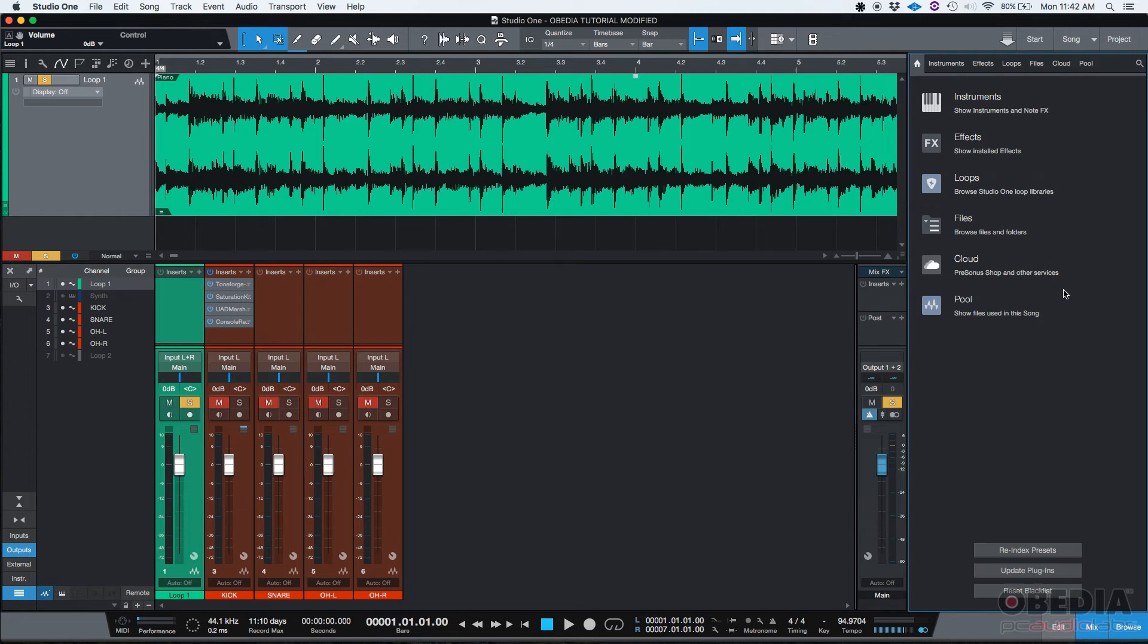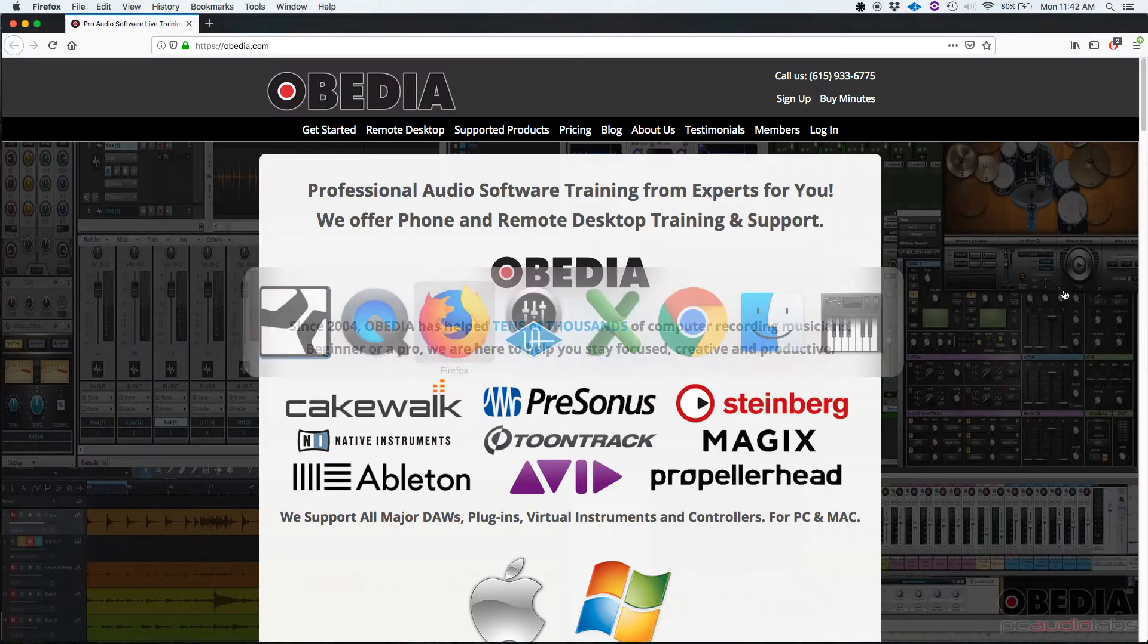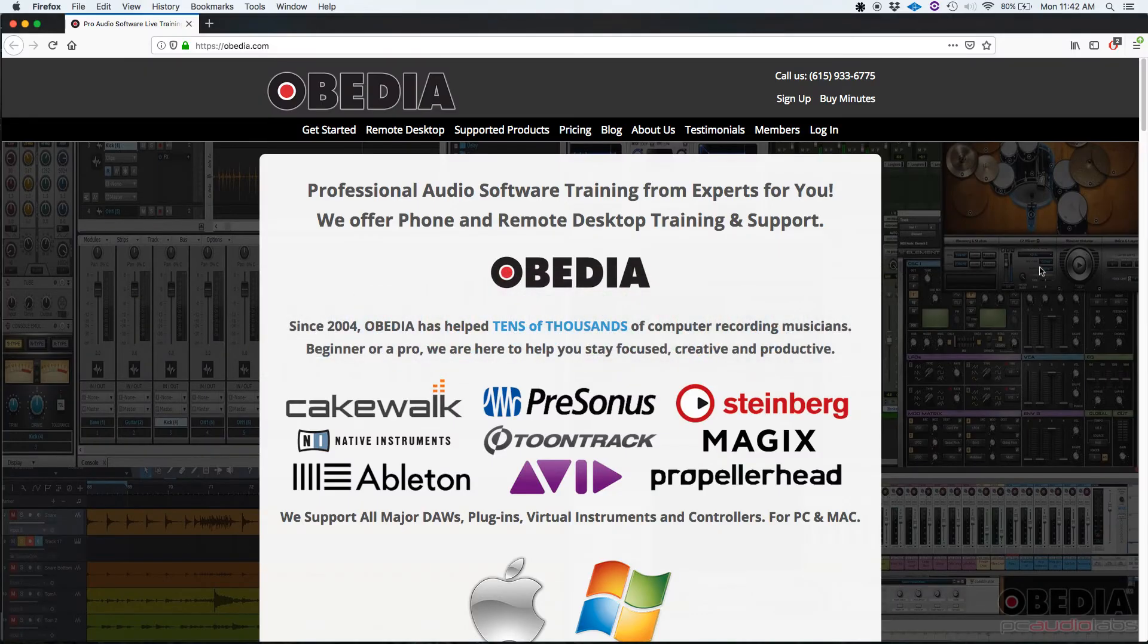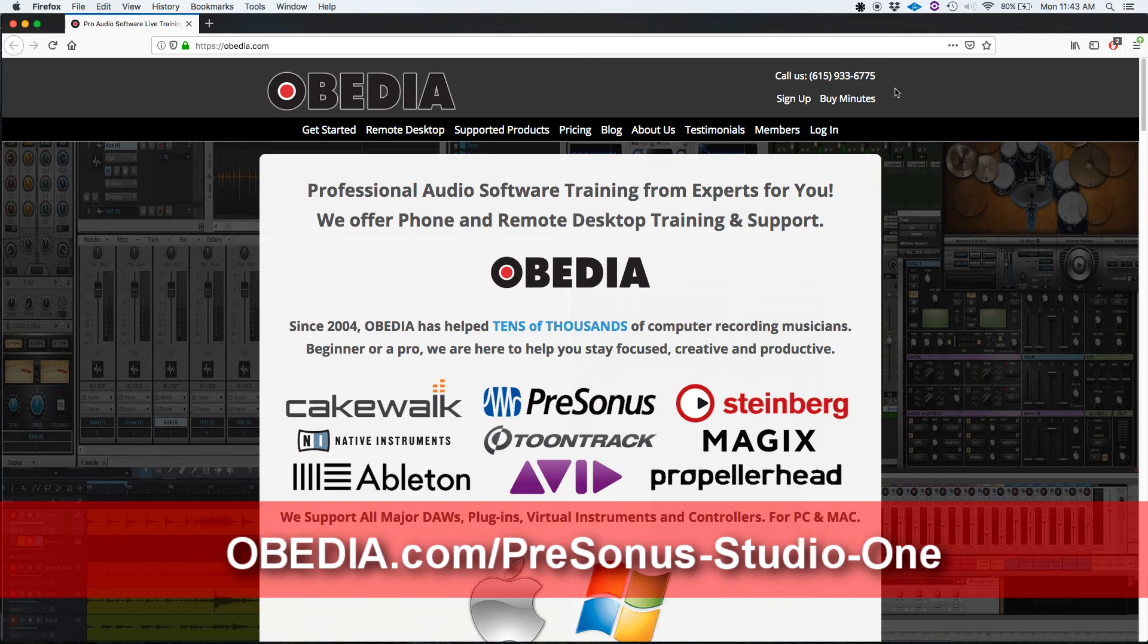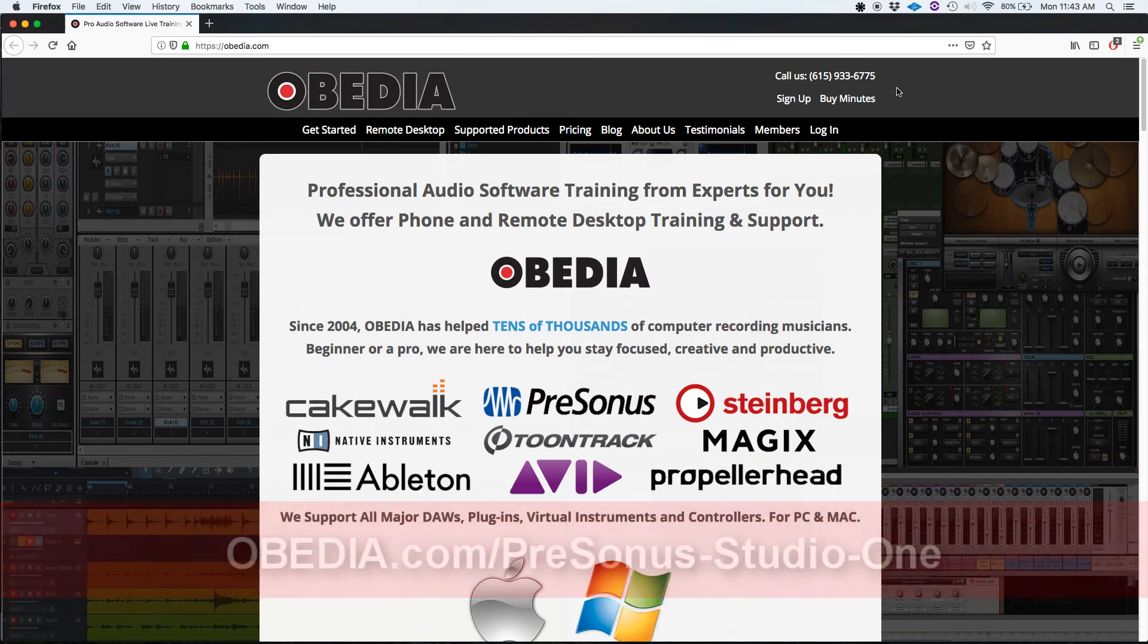I hope this tutorial was helpful for you guys. If you have any other questions, you can call us at Obedia at 615-933-6775. Thank you very much. You guys have a great day. Bye-bye.